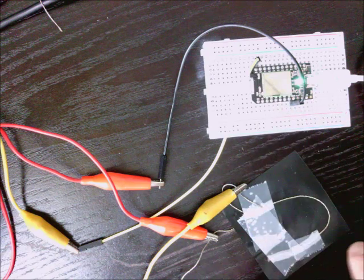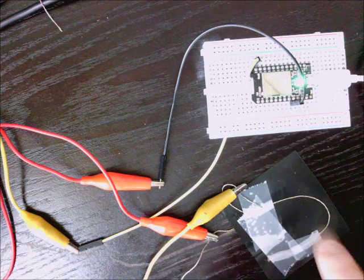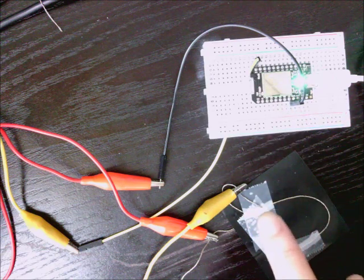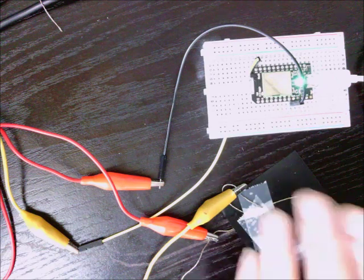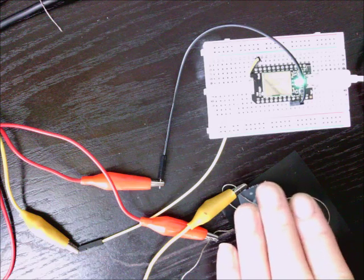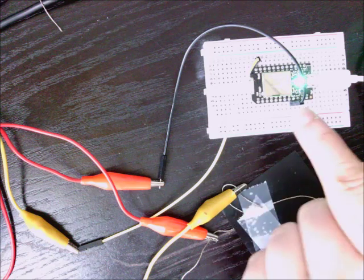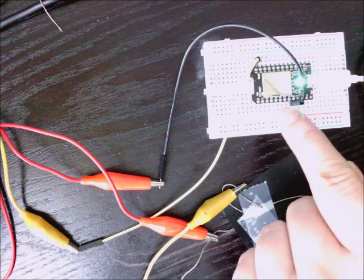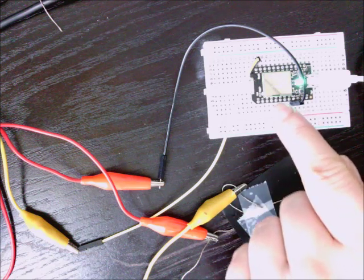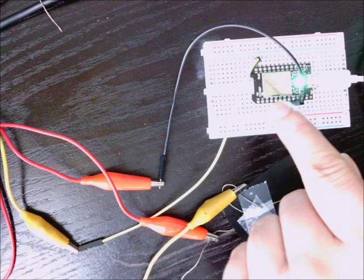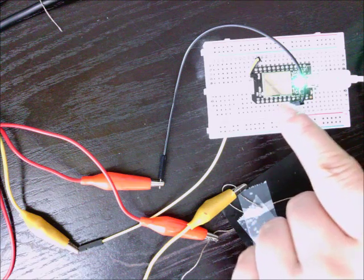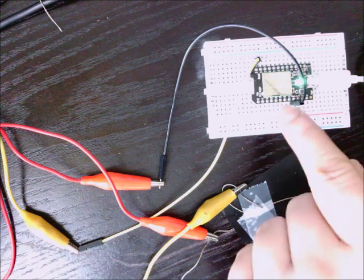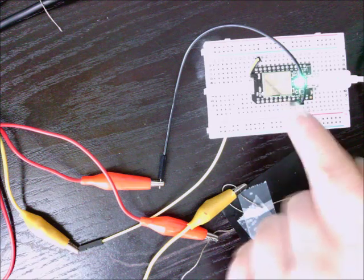So what we have now is a sensor that we can start to use. We're going to use a Spark Core to read that analog input at A0 to see what the values are, and we can start to work with it now.